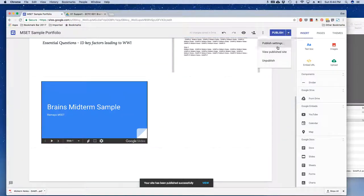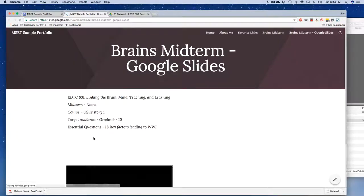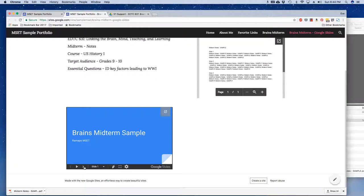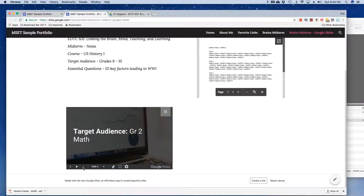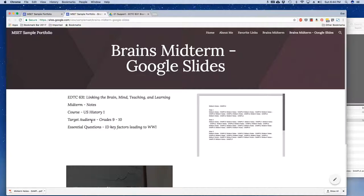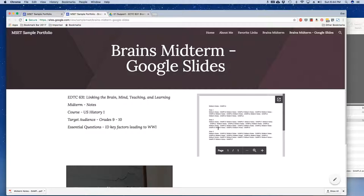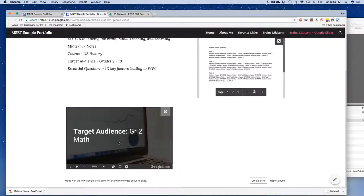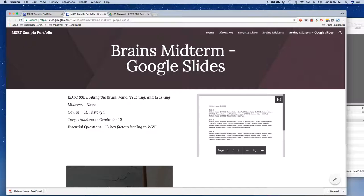Once I view the published site, I can see the slide content right there. That's it for your midterm. You need to have this second page set up, labeled 'brains midterm.' You can link to the PDF version of your notes and link to either the Prezi version, the Google Slides version, or if you chose a different tool altogether, you can link to that version online.